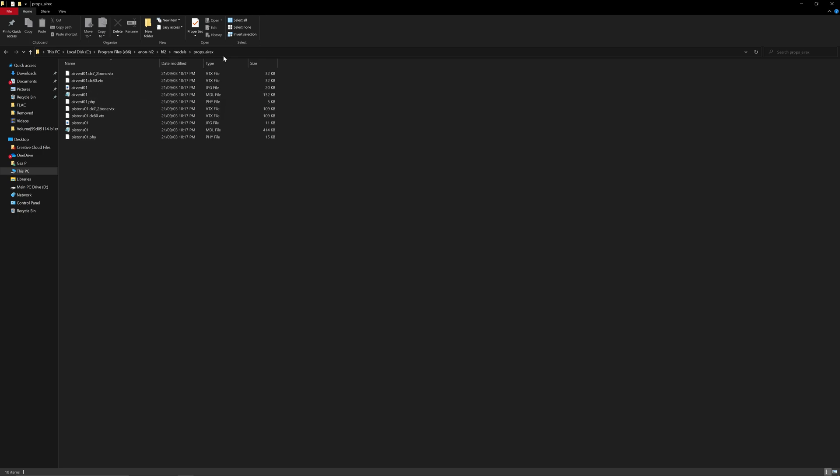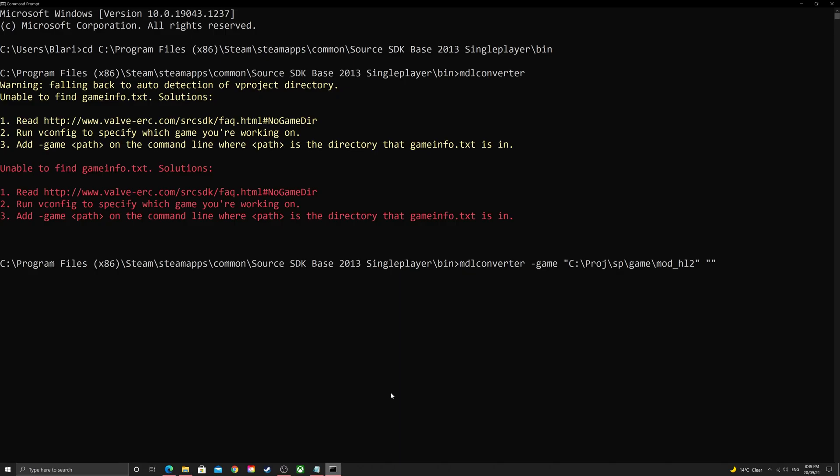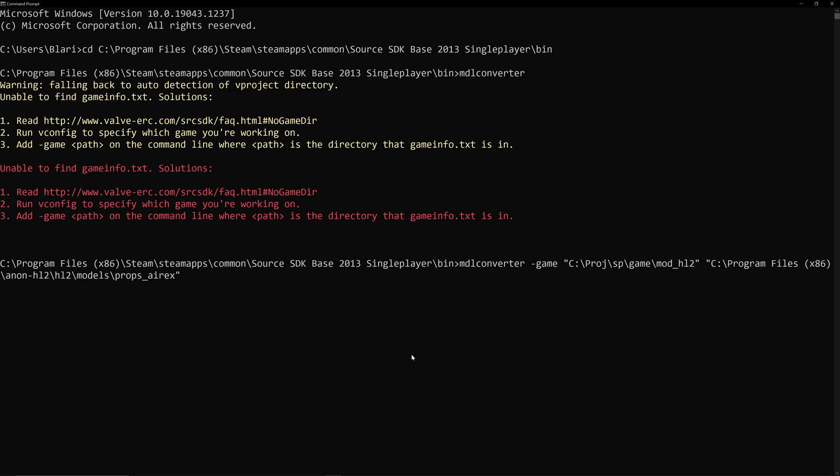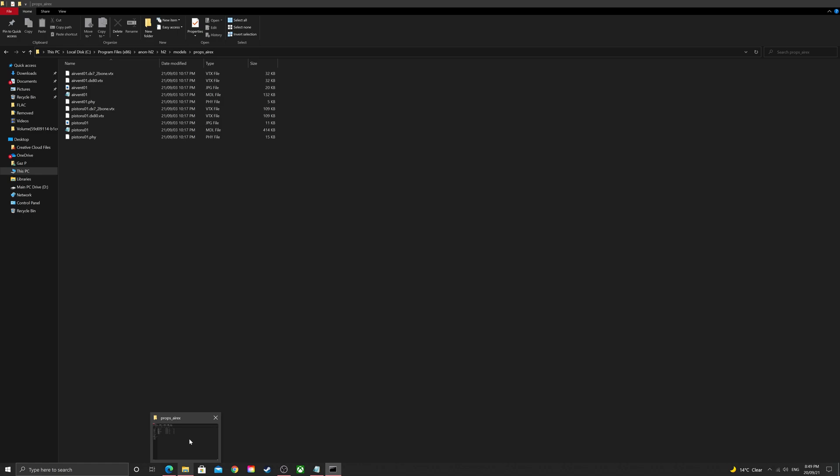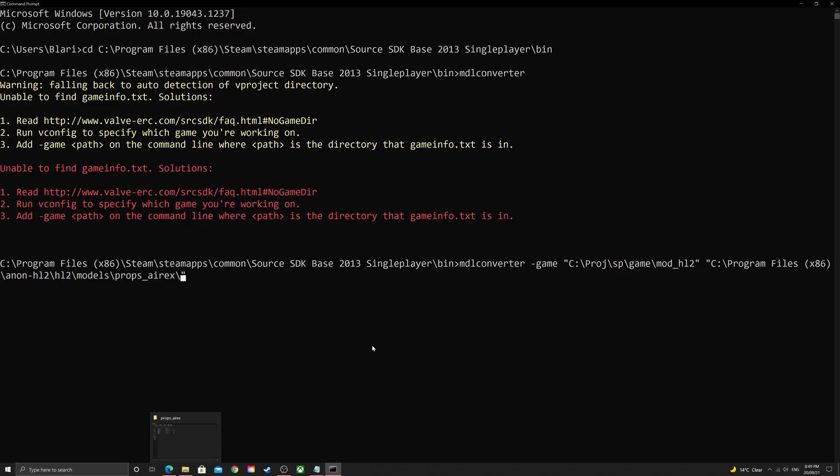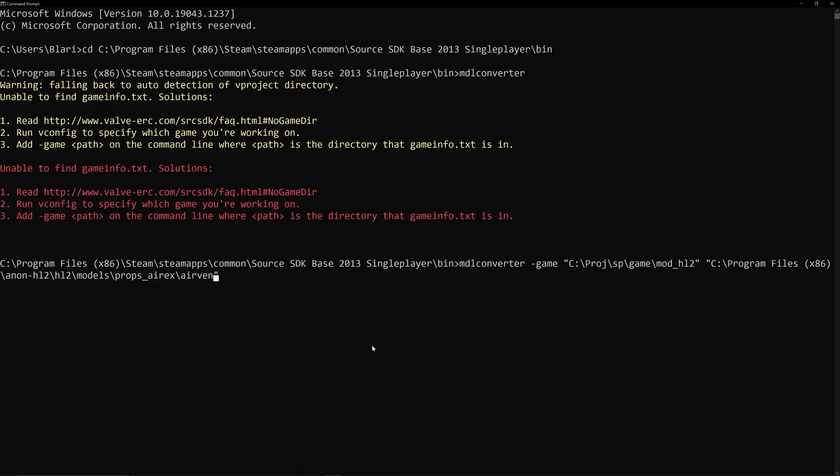AirVent01. So, we're going to just select this, copy the path, paste it into here, and then backslash, and then which one we're going to use. AirVent01. .mdl. You've got to specify the .mdl as well.